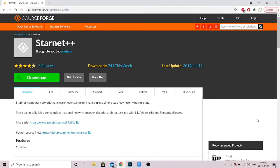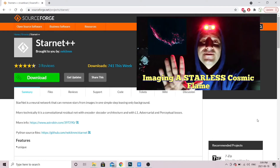Hey guys, welcome back to another video. I wanted to do a super brief follow-up how-to video based on my last video in my astrophotography target tips number five, the Eastern Veil Nebula.